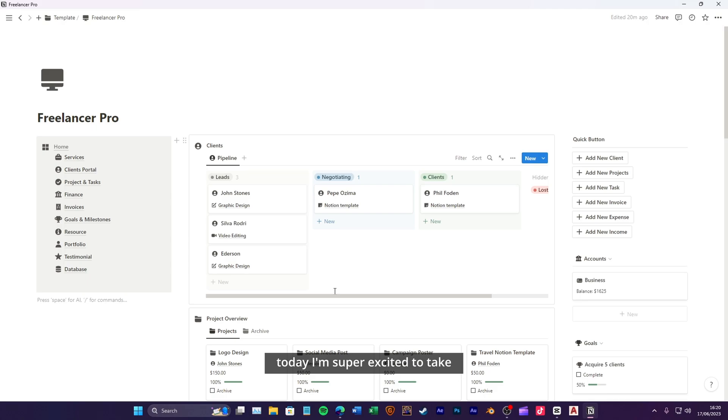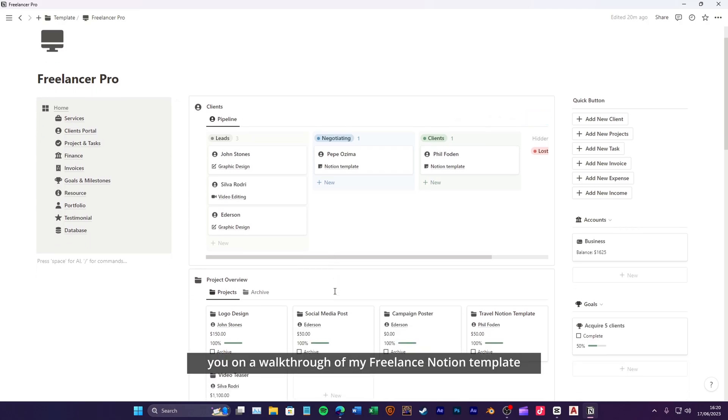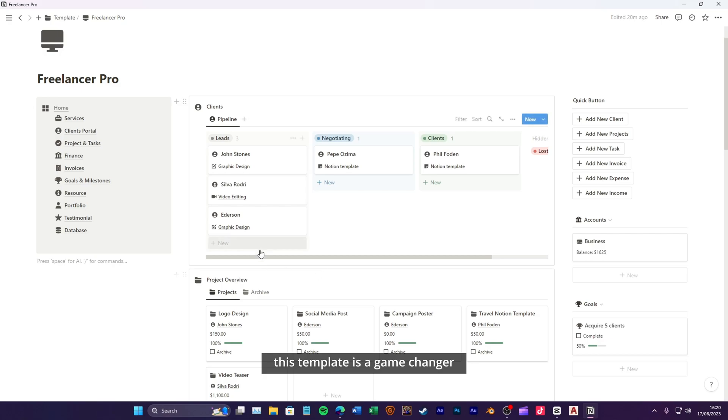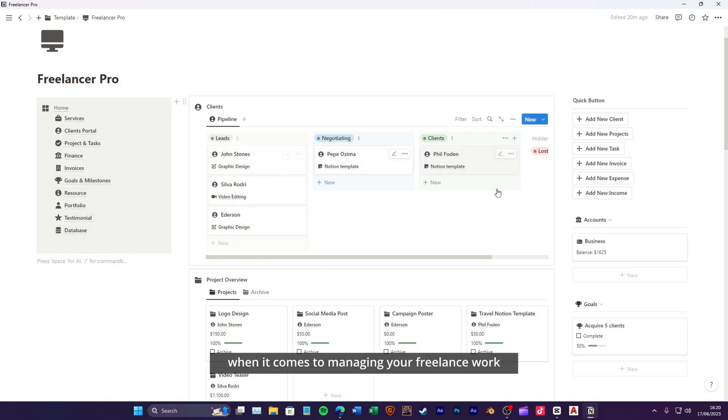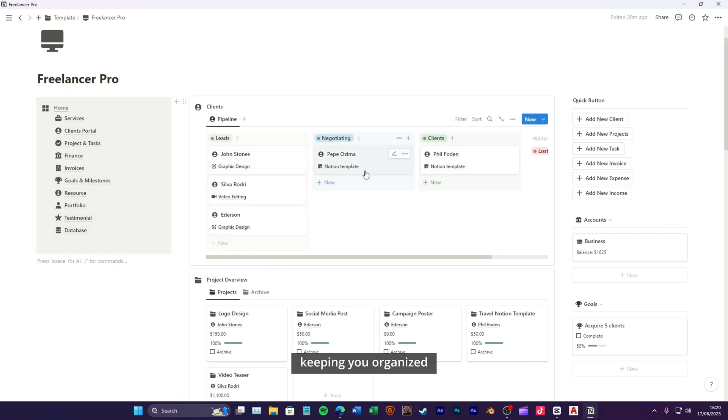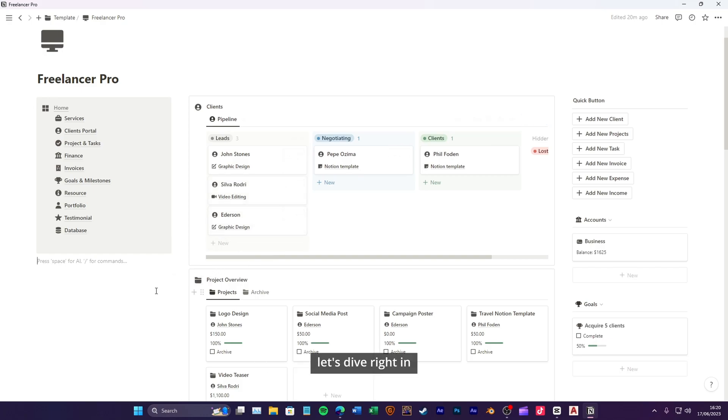Today, I'm super excited to take you on a walkthrough of my freelance Notion template. This template is a game changer when it comes to managing your freelance work, keeping you organized and maximizing your productivity. Let's dive right in.